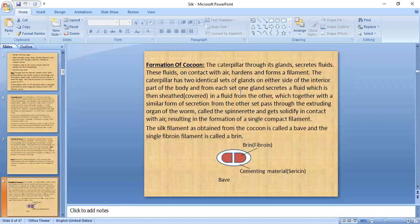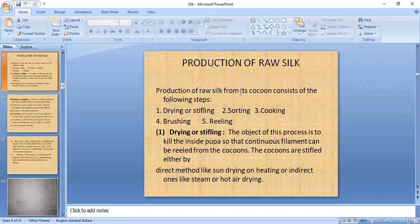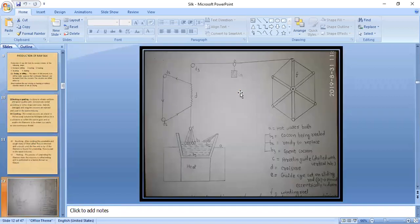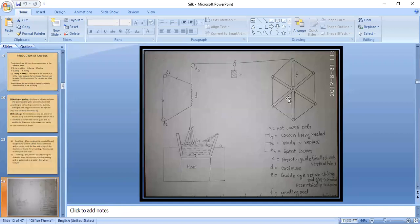The formation of the cocoon is explained separately. The production of raw silk is divided into four stages: drying, sorting, cooking, and brushing — followed by reeling as the main process. The silk filament drawn from the cocoon is wound onto a package known as skeins (S-K-E-I-N-S).